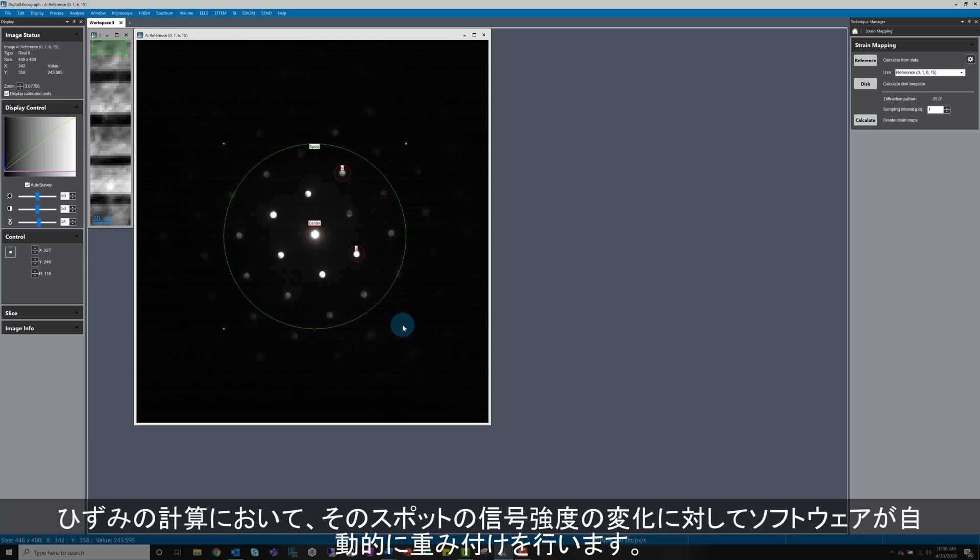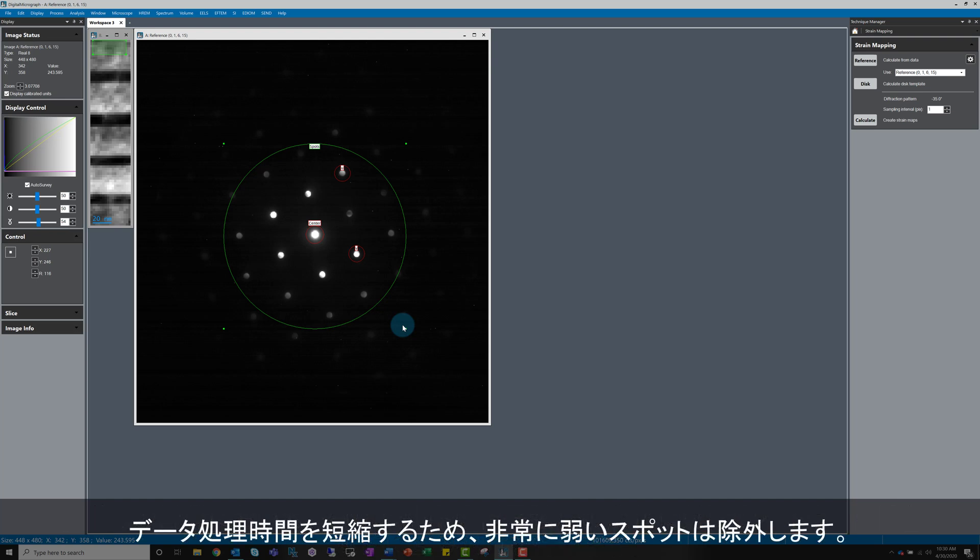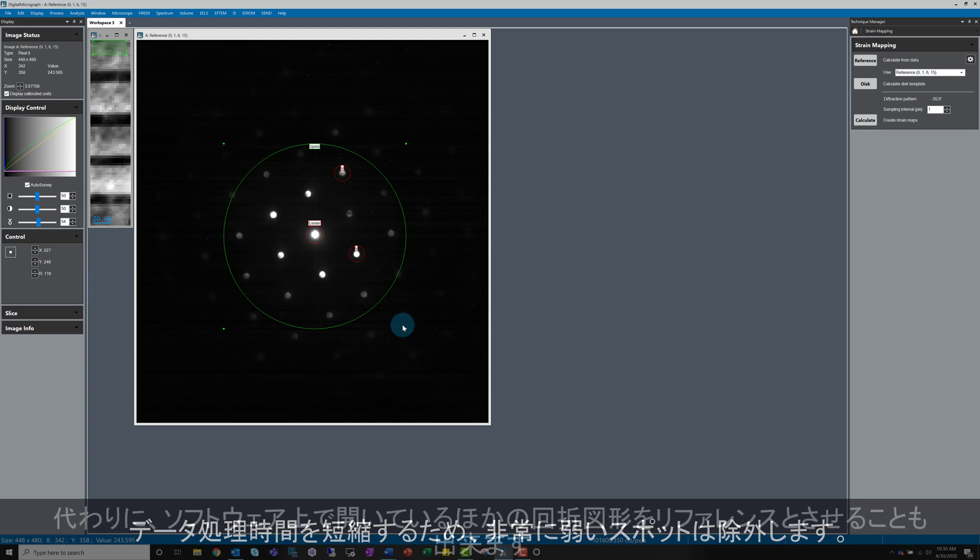The software automatically weights the effect of the spots in the strain calculations based on their intensity, but the very weak spots should just be excluded as they just increase the data processing time and don't improve accuracy in the result.